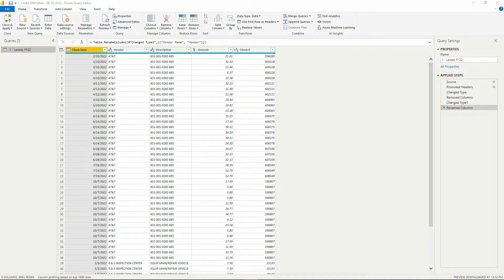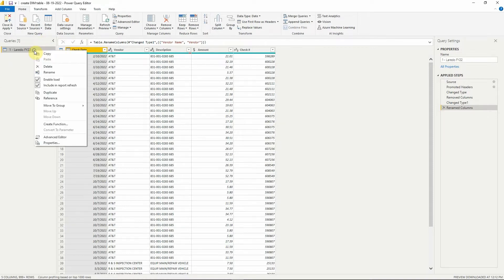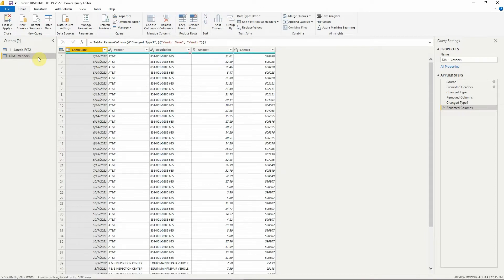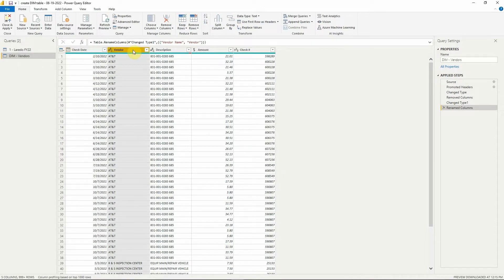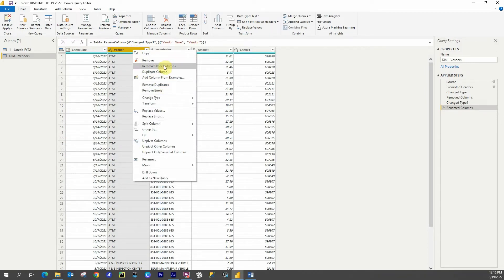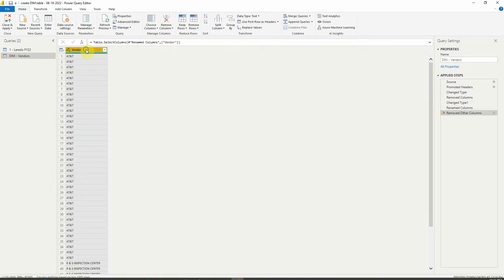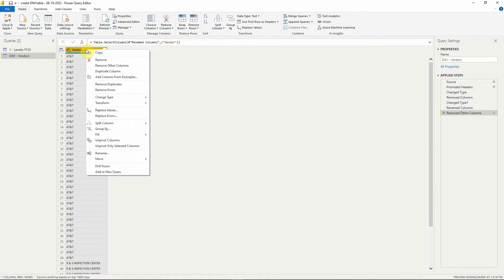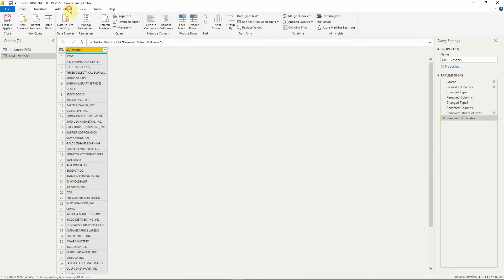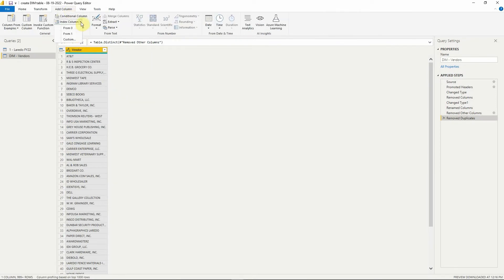We duplicate this table, rename it, highlight our vendor column, right-click, remove other columns, remove duplicates, and add an index column.